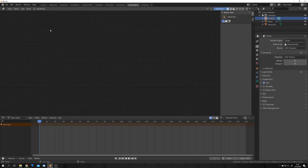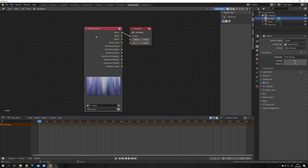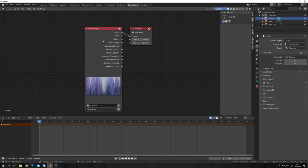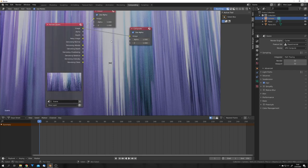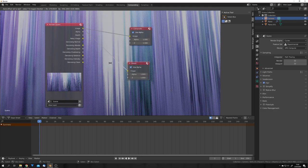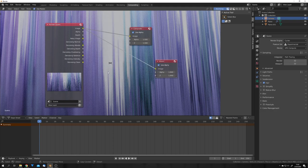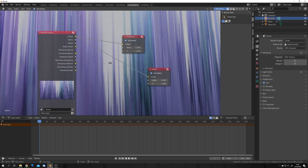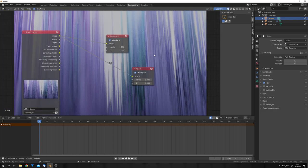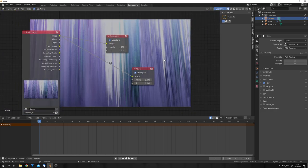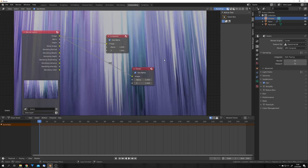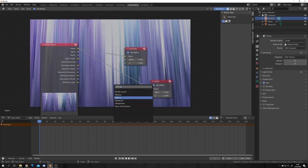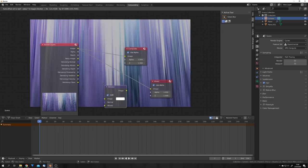So head over to the compositing tab. Check use nodes. And with the node wrangler add-on enabled we can just ctrl shift click on the render layers node to get our render as our background. With v you can scale down your backdrop. And with alt v you can scale it up.